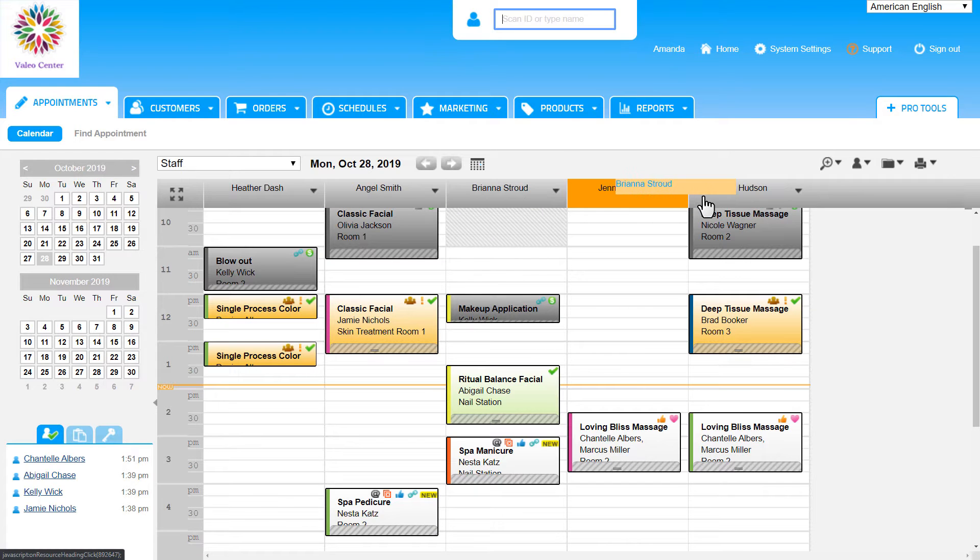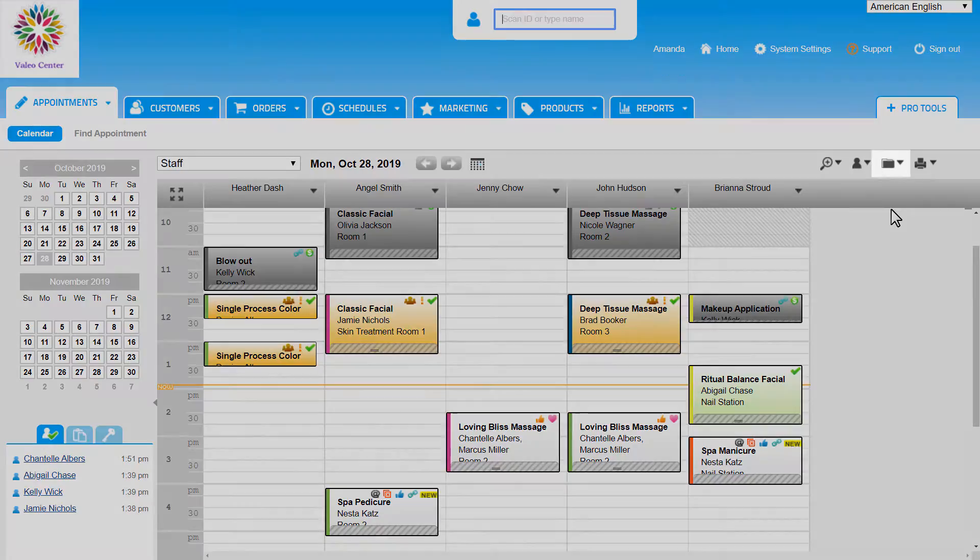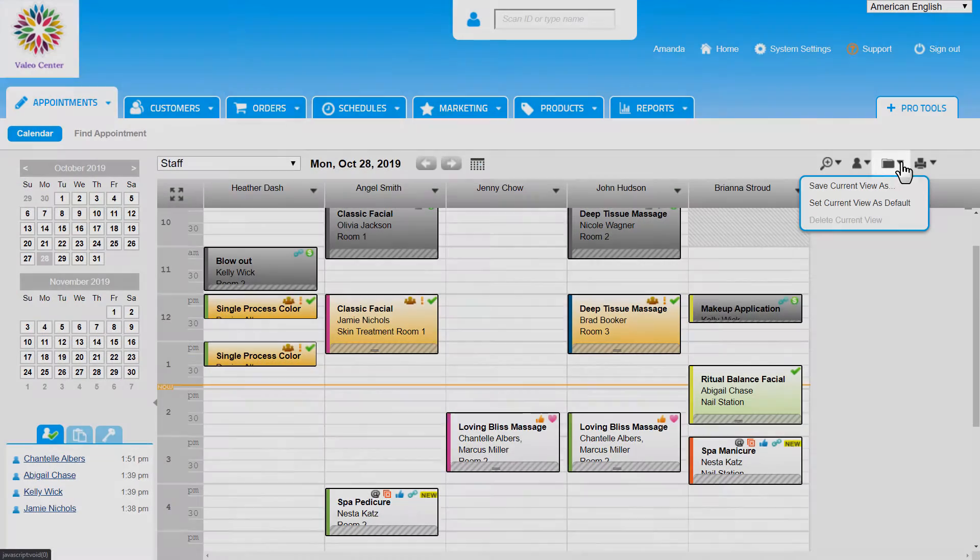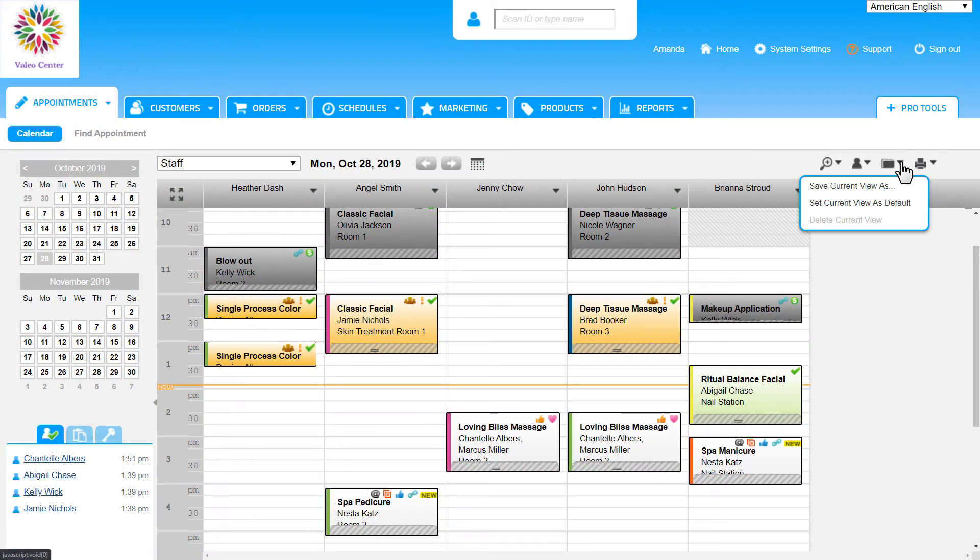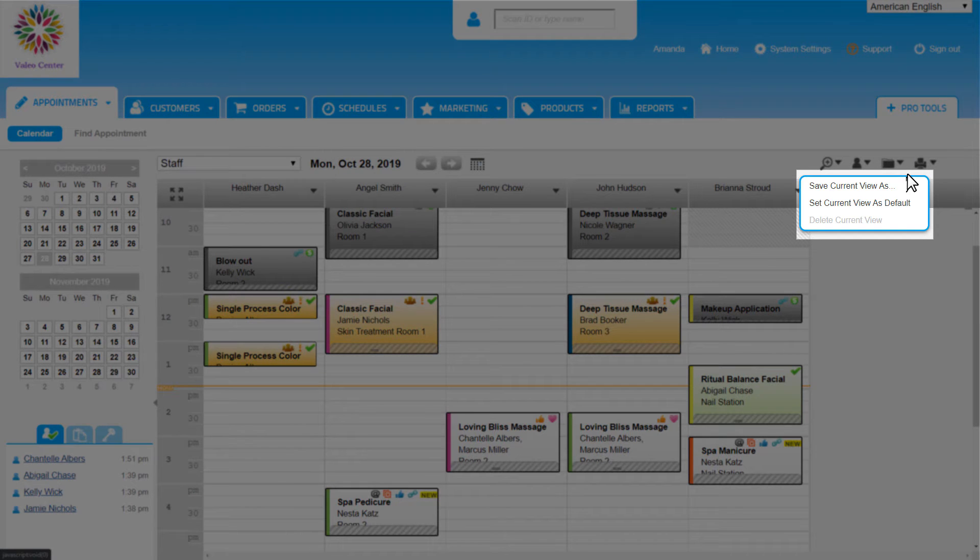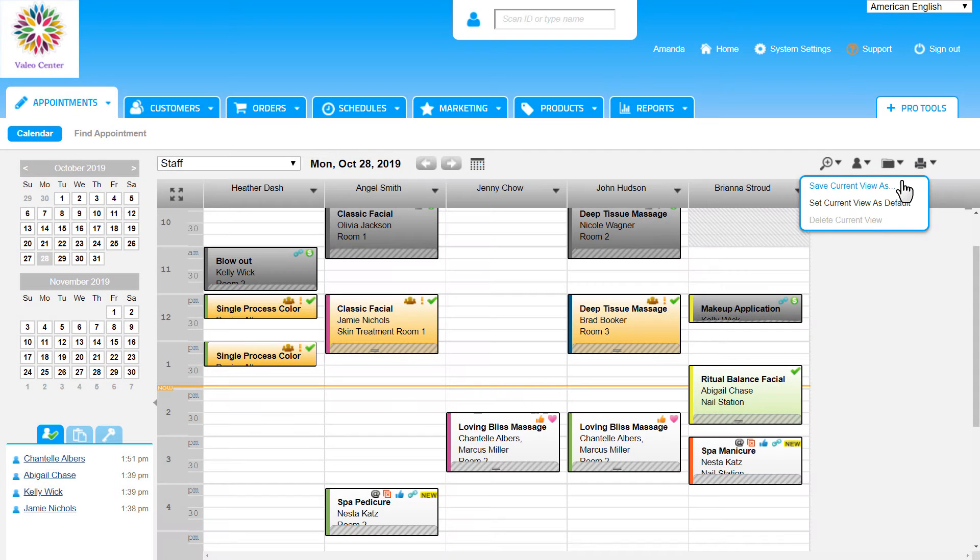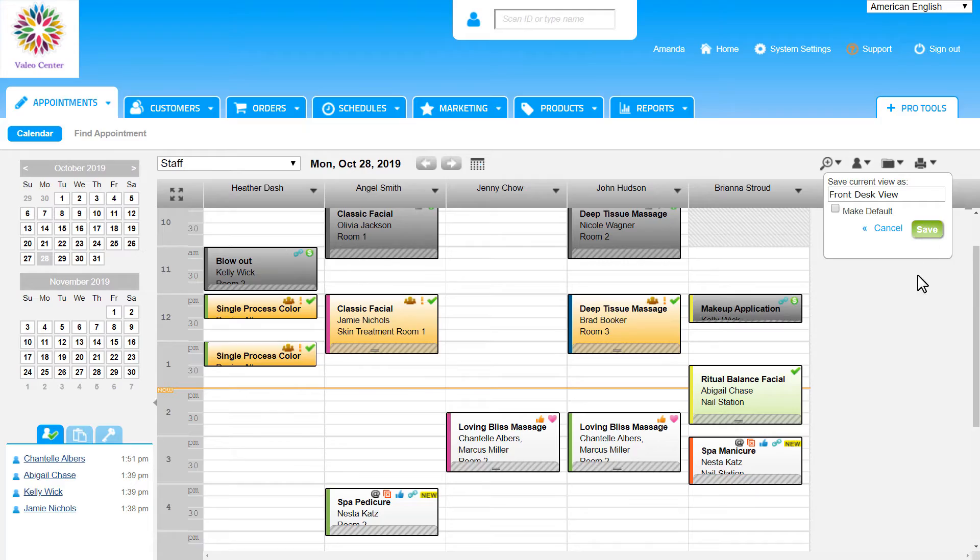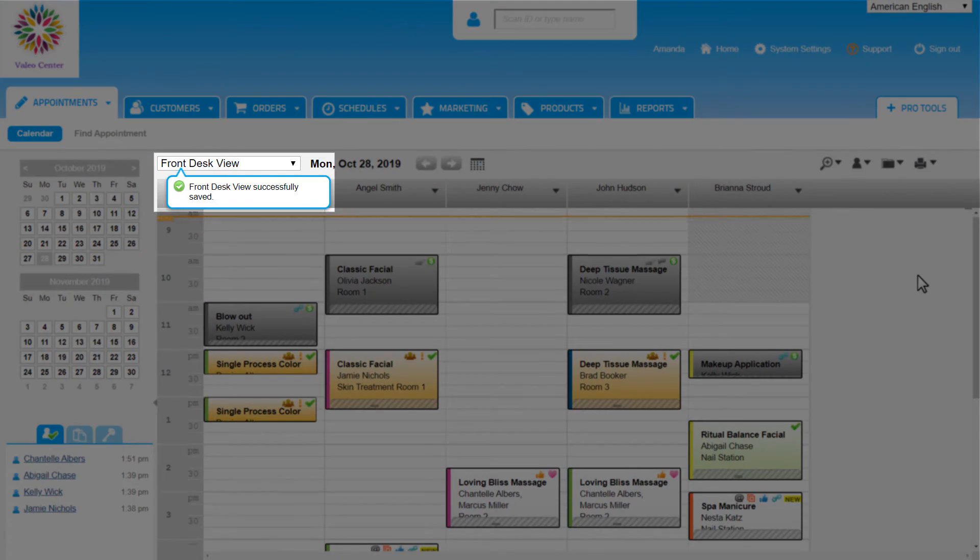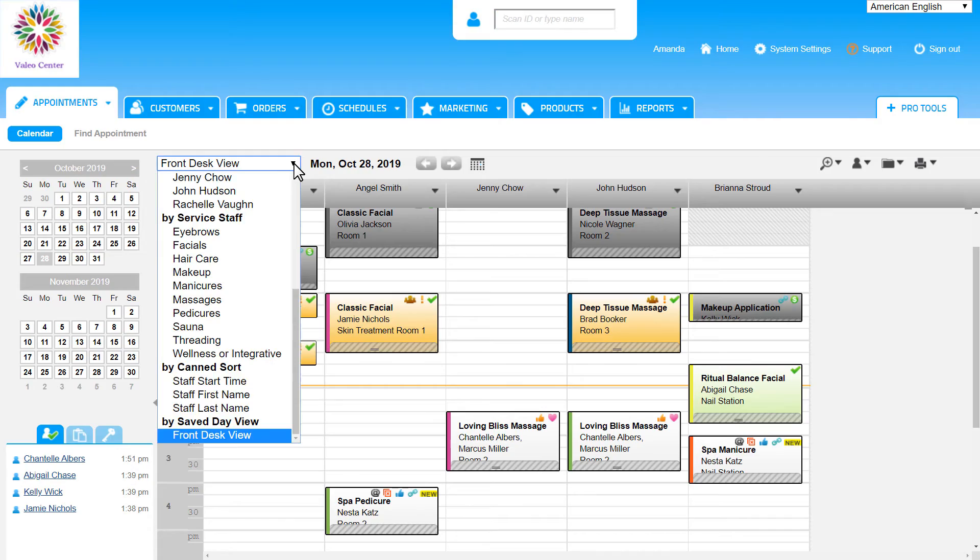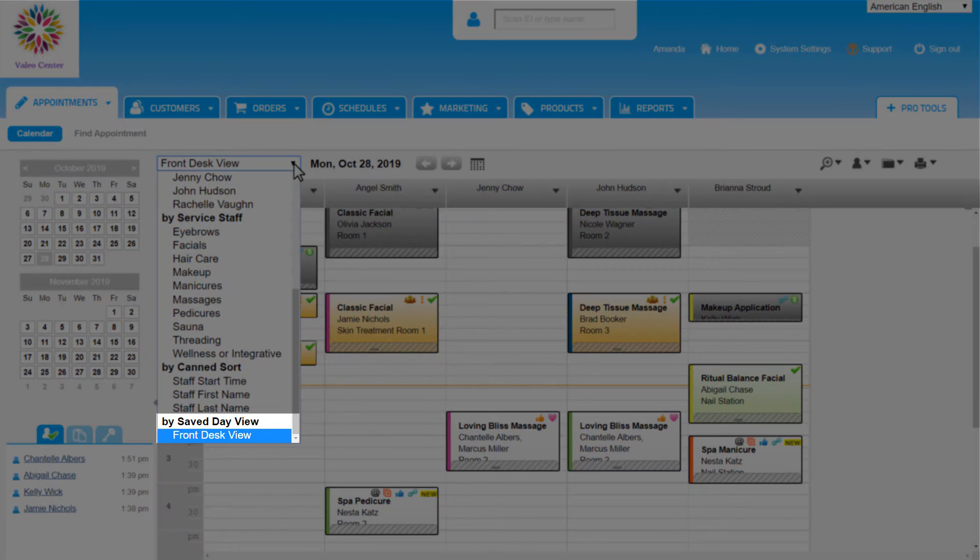Once we have the view set up to our liking, we can save it by clicking on this file icon at the top right of the calendar. There are two options to save this view. We can set this as the default view, so every time this specific login accesses the calendar, it will be seen in this order. Or we can choose Save Current View As, which will save the current view and we will need to assign a name for this, and once we save it, the system will notify us. We can access any saved view from the drop-down of Calendar Views all the way at the bottom under Saved Day Views.